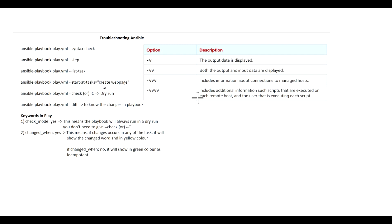For example, if you have many tasks in your playbook and you want to start from a particular task only, you can specify from which task name you want to start. Then ansible-playbook playbook_name --check. This will be the dry run.